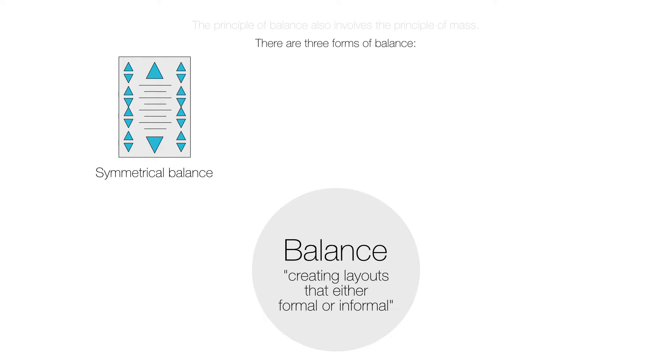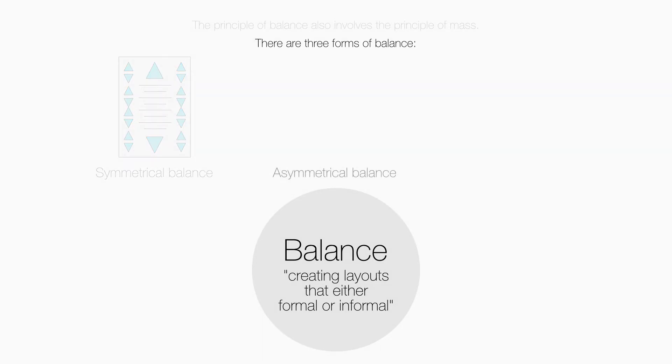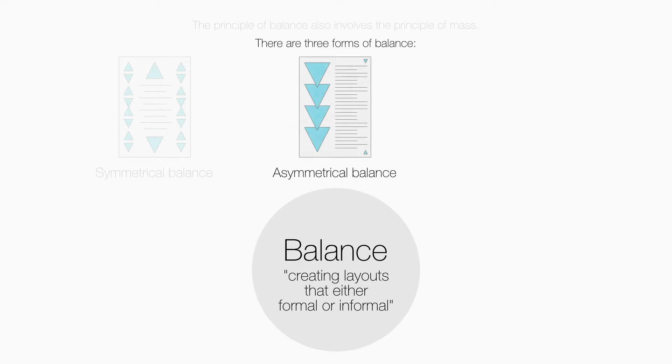Asymmetrical balance has elements that are more dominant in one part of a layout than another. It can make a layout more interesting and dynamic and is generally less formal.